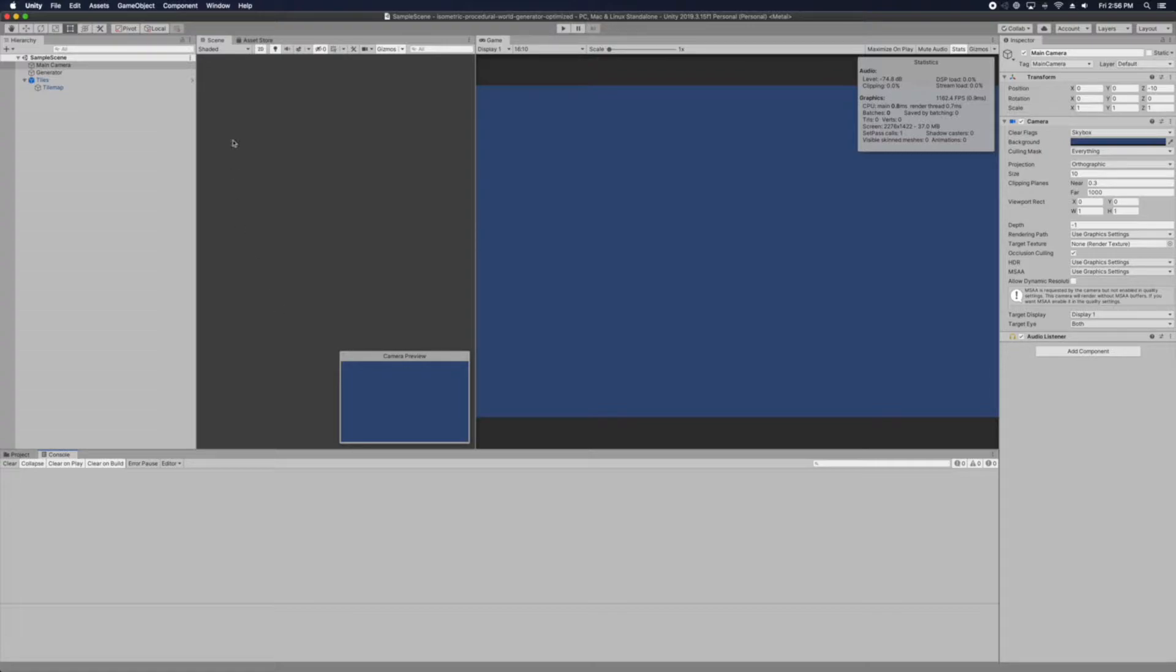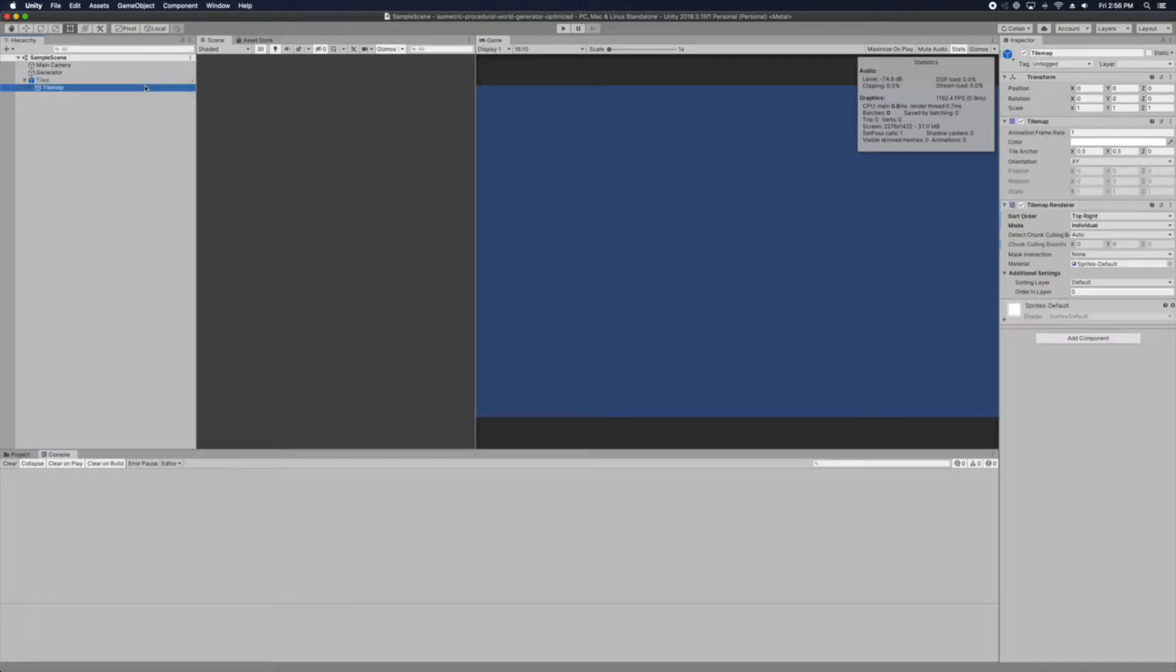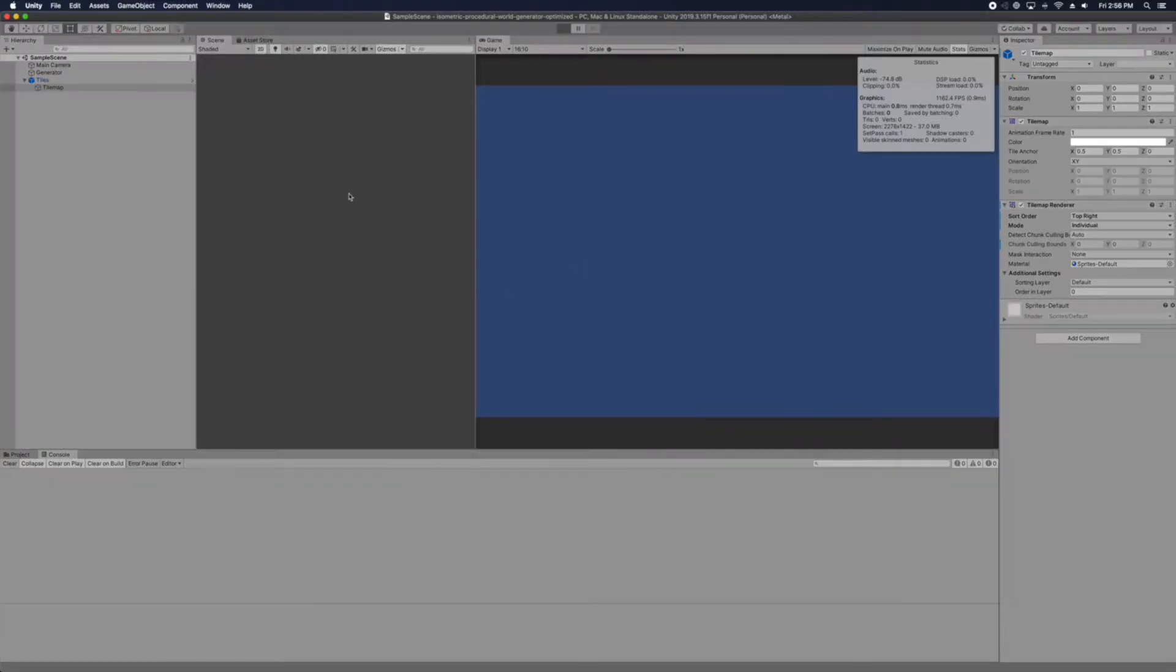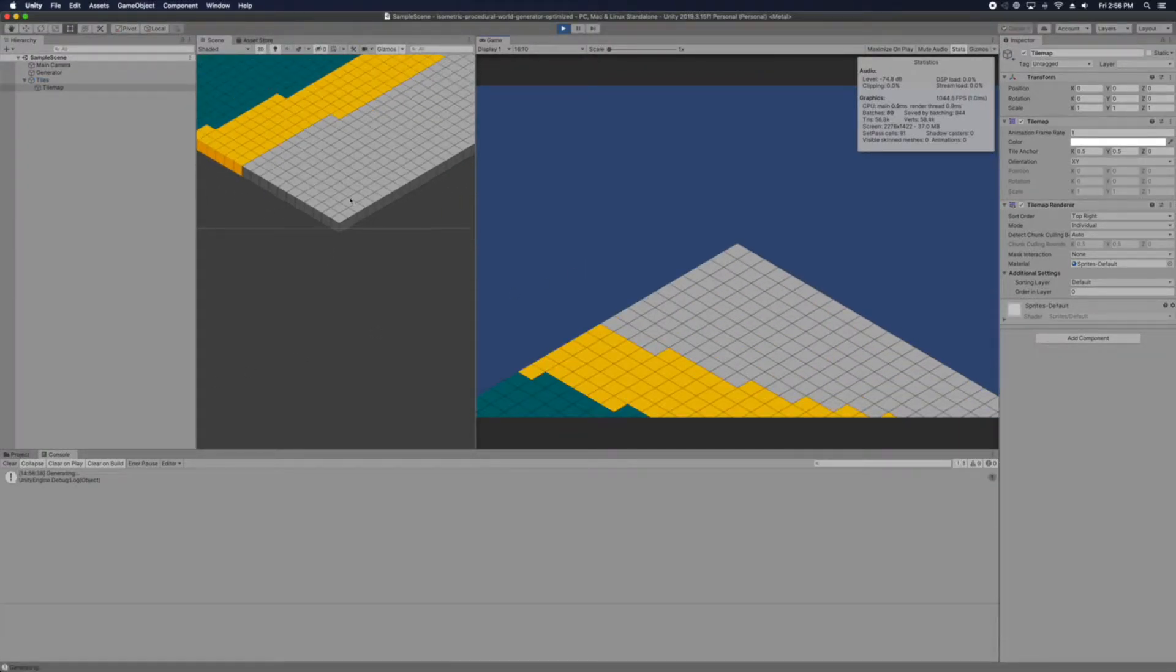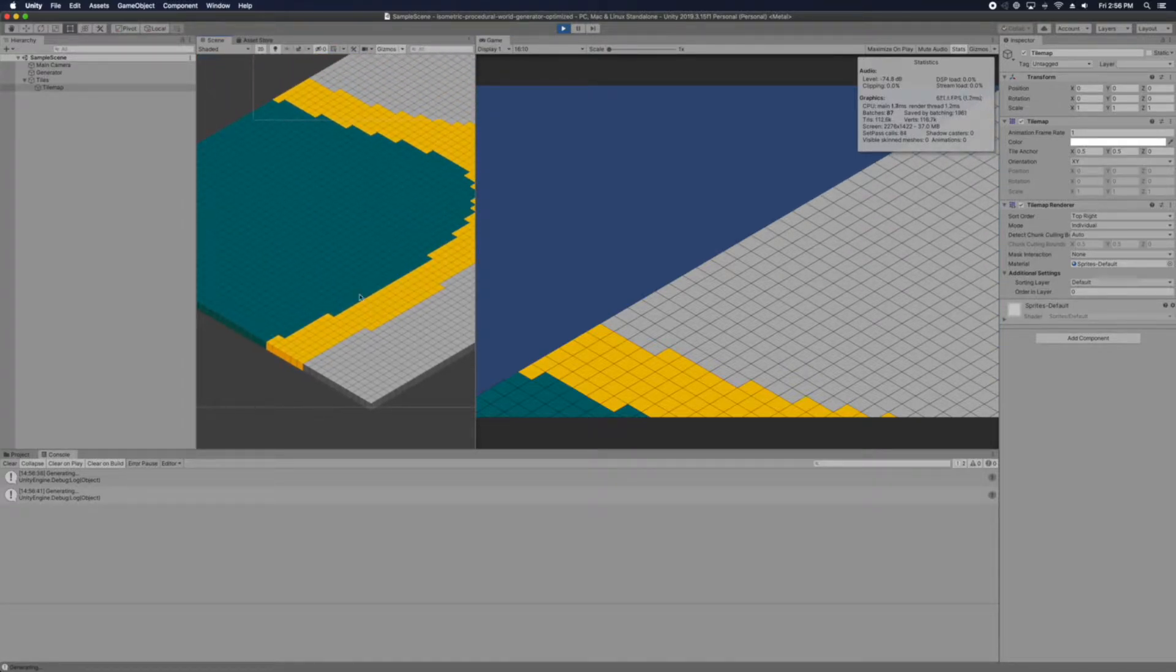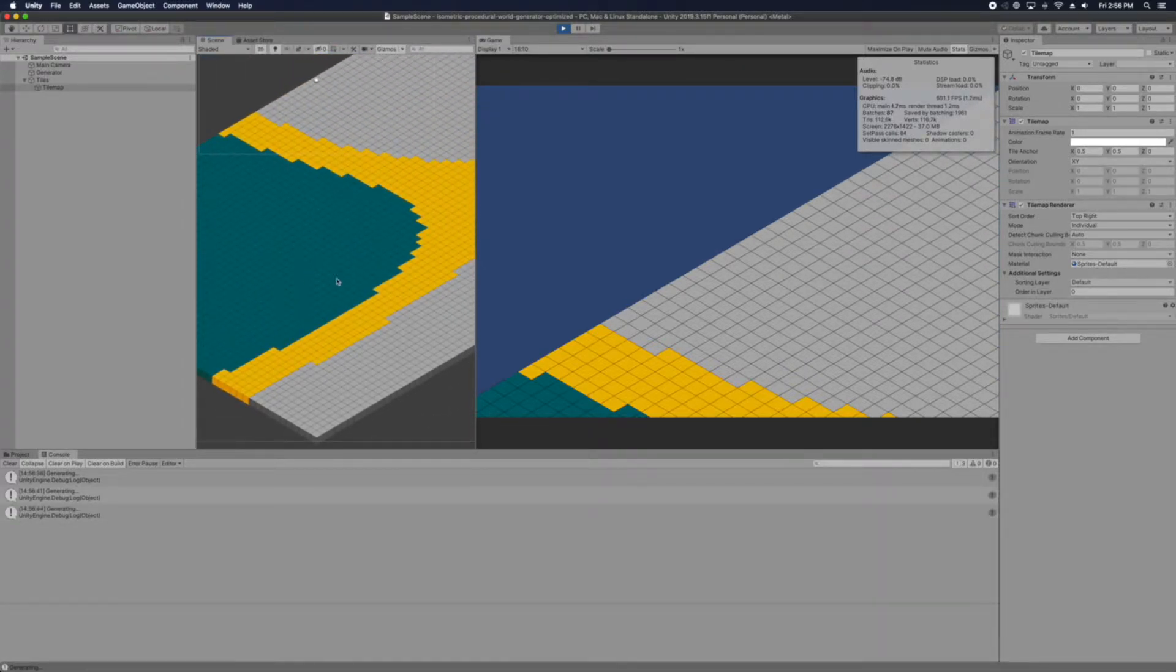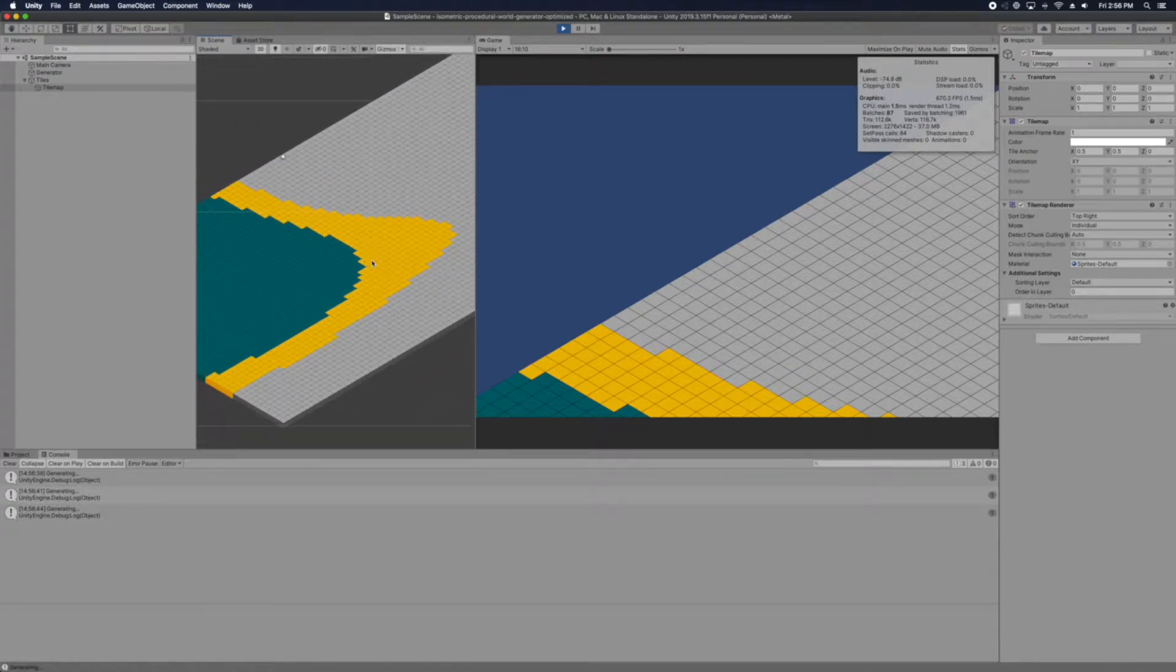So in this example, we will be using a tile map inside the Unity. So this should be the result. So here we have an isometric generated using procedural generator using the noise.